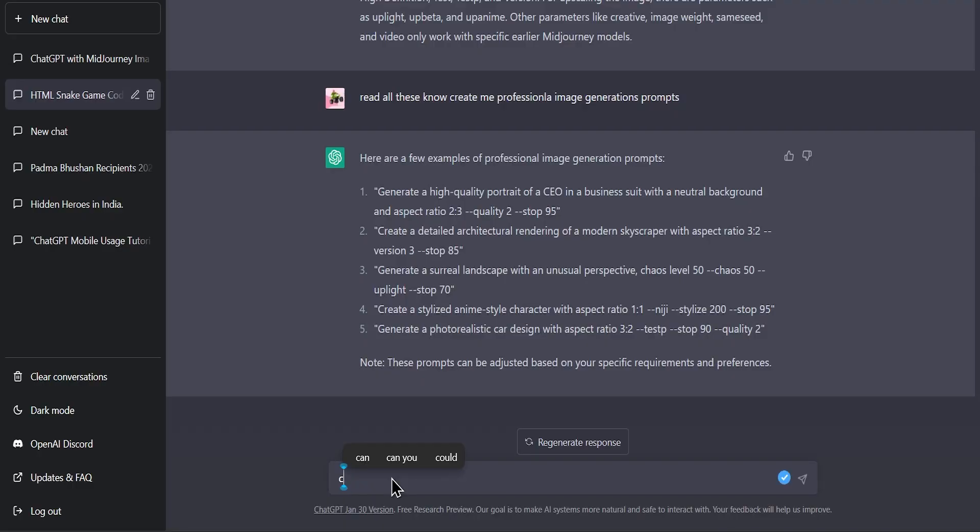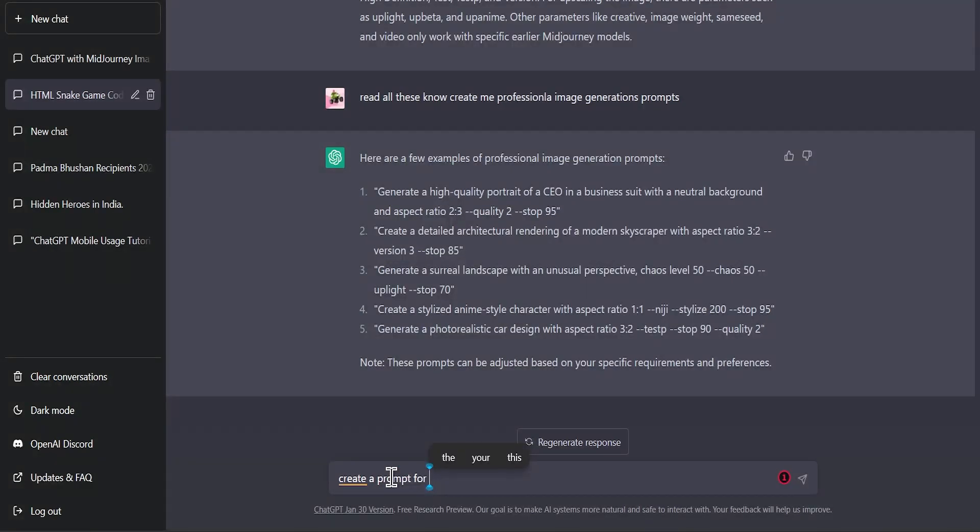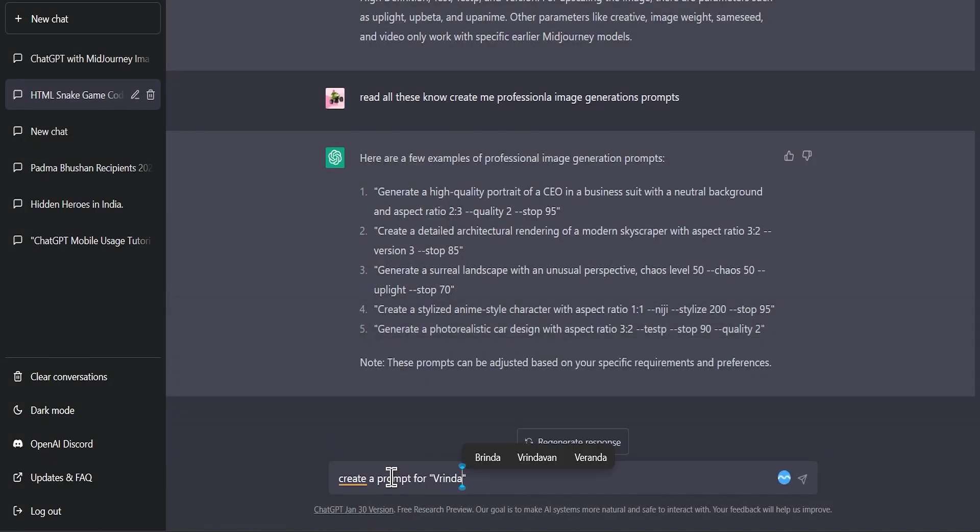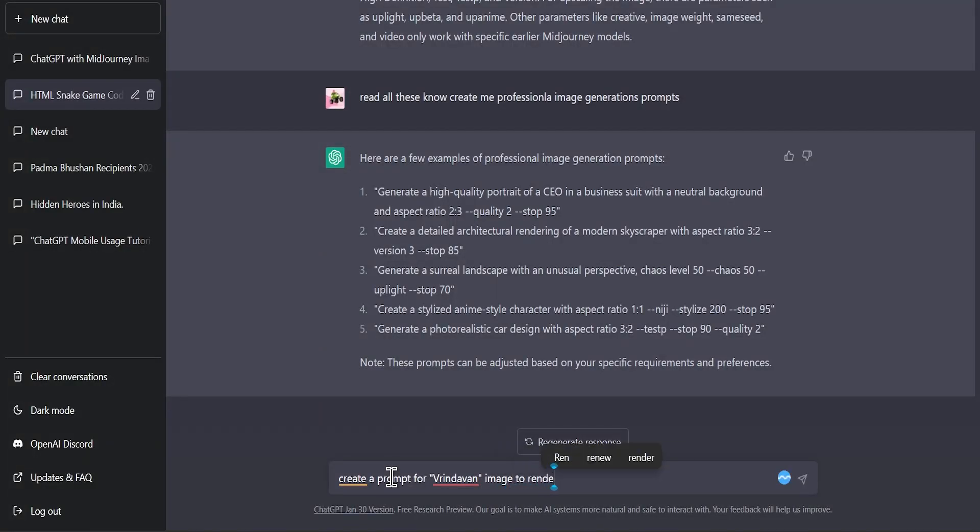Now I am going to generate an image using ChatGPT. I have given prompts to ChatGPT.